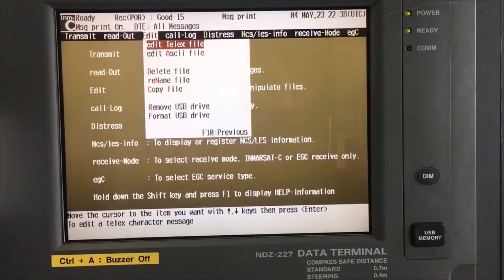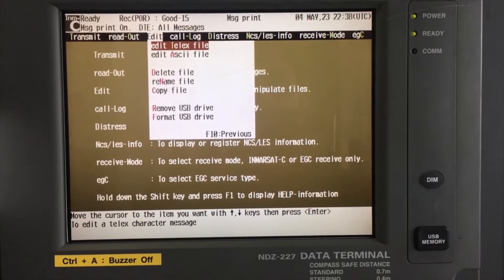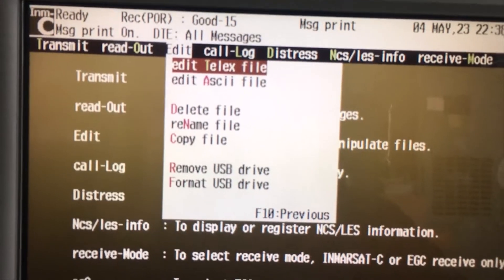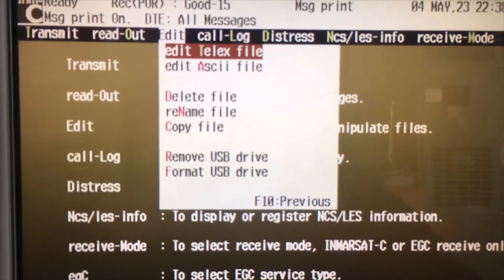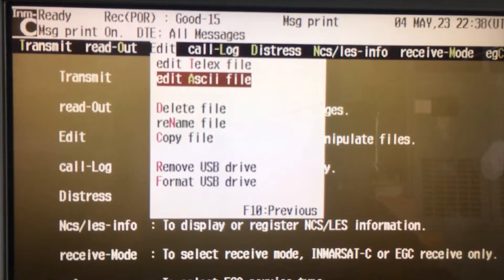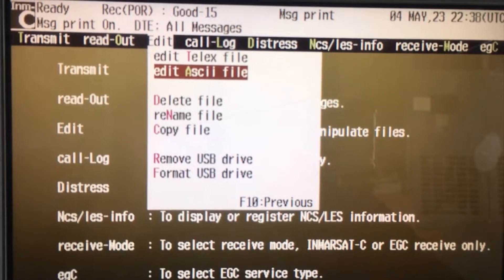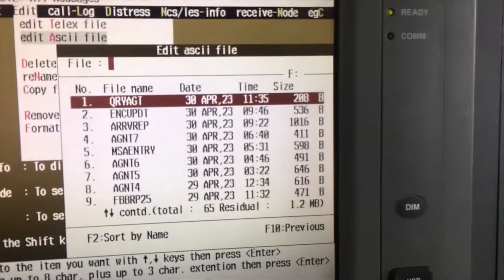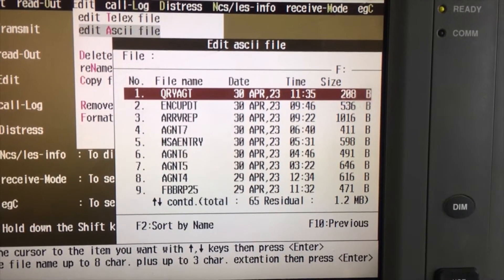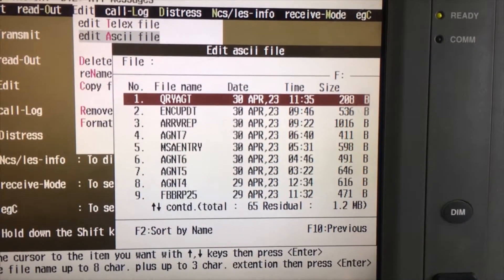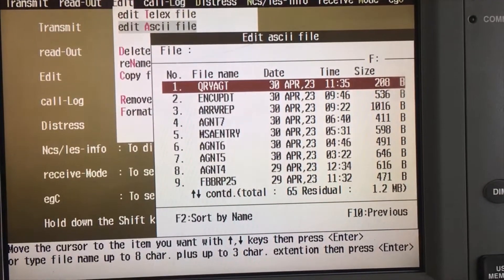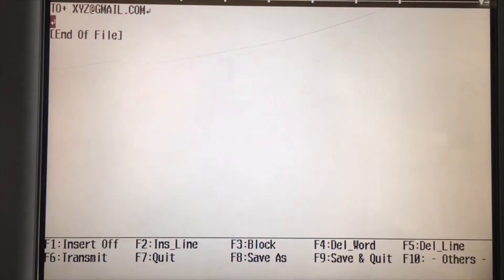Under telex files there's an option — as you can see, 'Edit Telex.' You have to go to the email option, so go to 'Edit ASCII Files' and press Enter. There are already many emails we have made here.